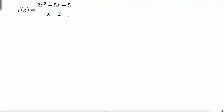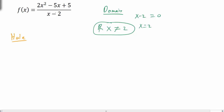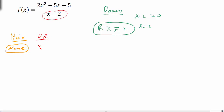One more example: f(x) equals (2x squared minus 5x plus 5) divided by (x minus 2). We start by factoring, but the numerator doesn't factor nicely. For the domain, x minus 2 equals 0 gives x equals 2, so the domain is all real numbers except x does not equal positive 2. Because the x minus 2 factor in the denominator doesn't cancel with the numerator, there will not be a hole in the graph. So we only have a vertical asymptote at x equals 2.